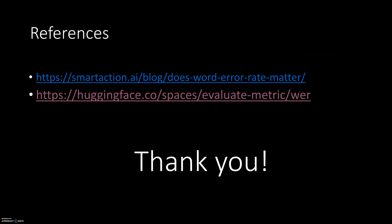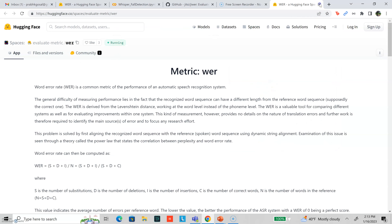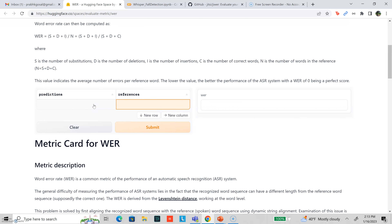If you want to make sure you really understood how to calculate the word error rate, I would suggest going to the Hugging Face page. You can input your reference sentence and then give the output of the ASR system. Try to calculate the word error rate by hand using the formula we saw in the presentation, and then if you want to cross-check your answer, hit submit and you can cross-reference your hand calculations with the actual word error rate.